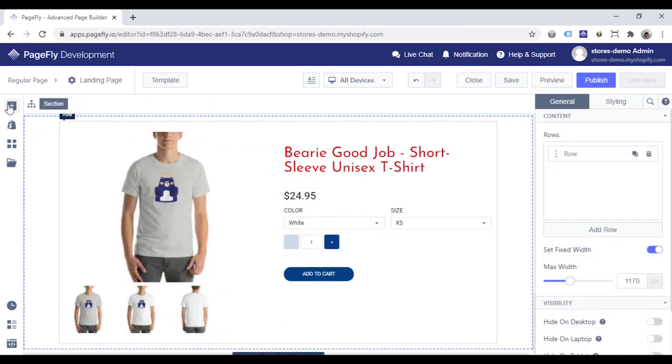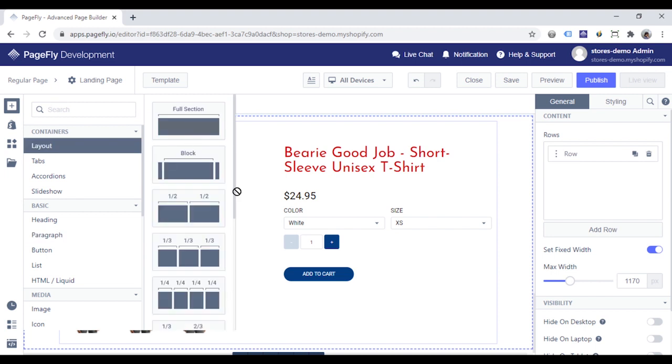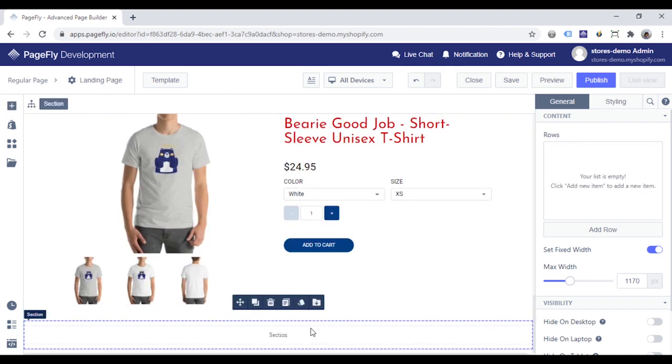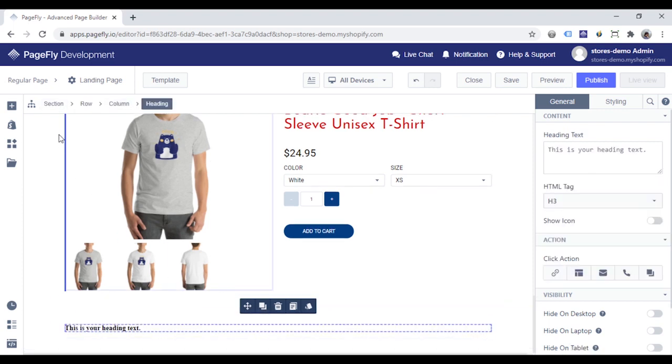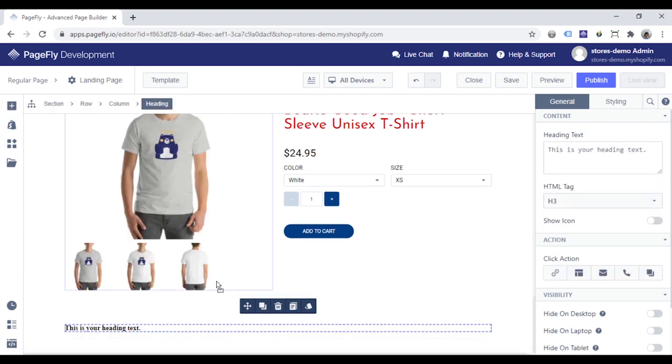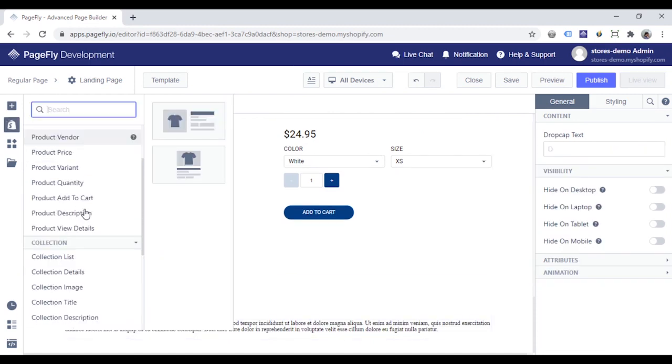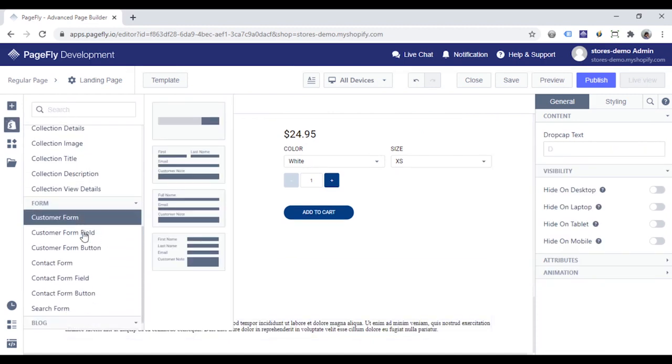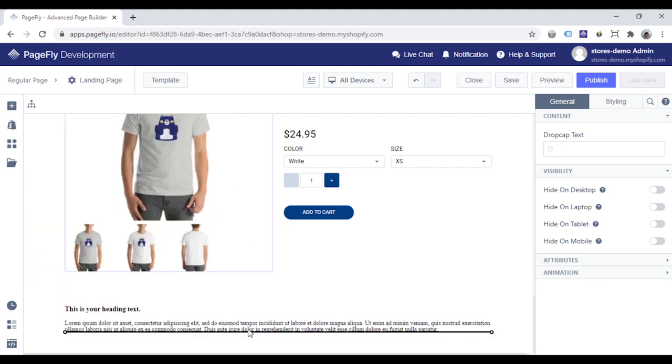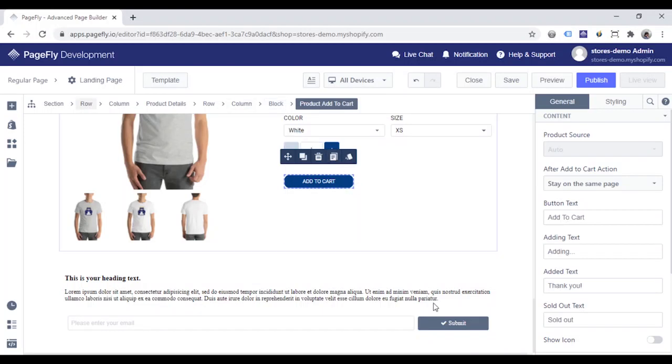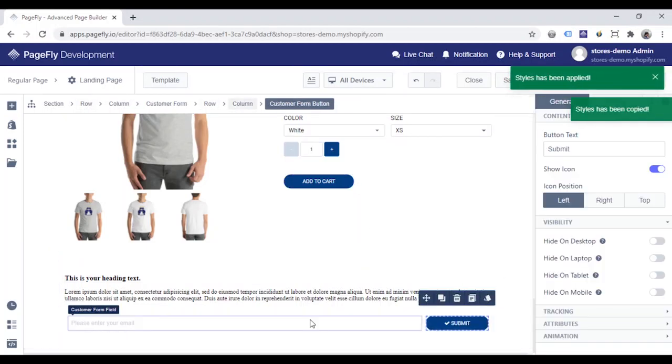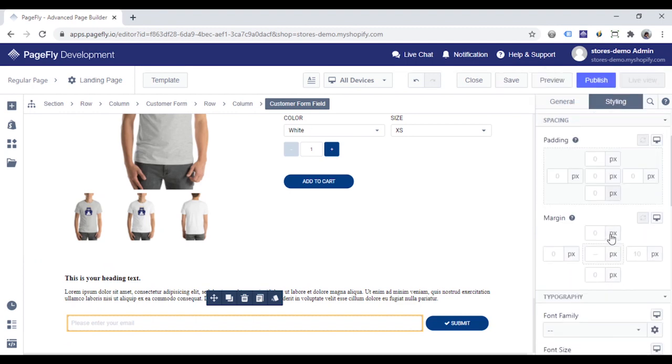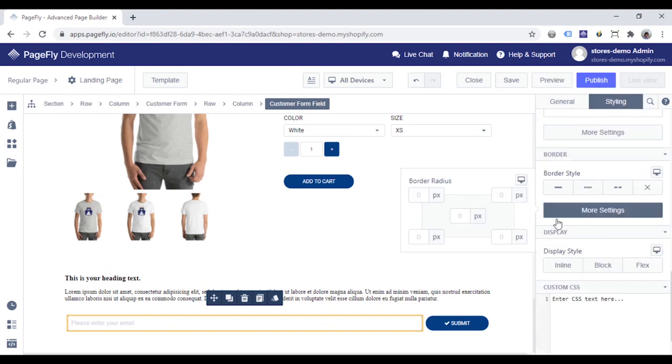In my landing page, I need to add a newsletter to collect my customer's email. I add a heading, a paragraph, and a customer form. You can also use the contact form here. Copy style of this button to paste to this button. Choose the customer form field and change its border like this.